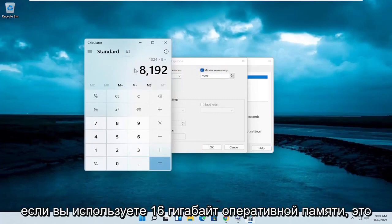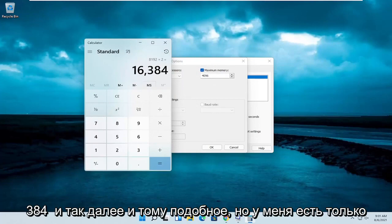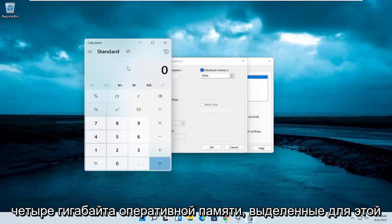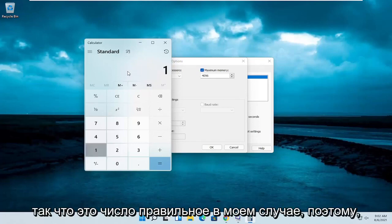If you're using 16 gigabytes of RAM, it would be 16384, so on and so forth. But I only have 4 gigabytes of RAM allocated to this machine, so that number is correct in my case.